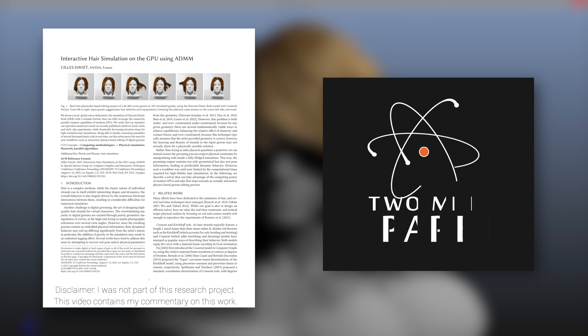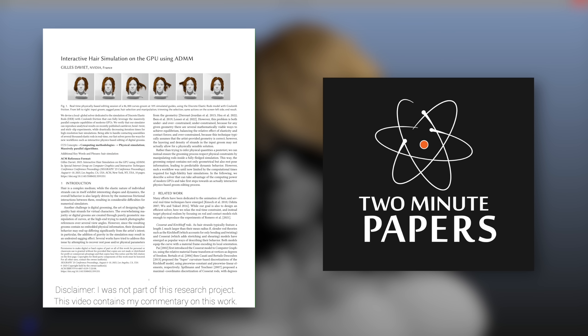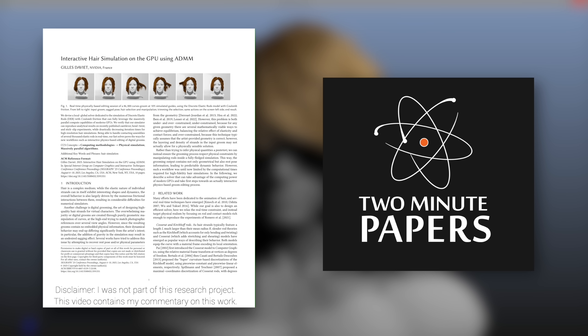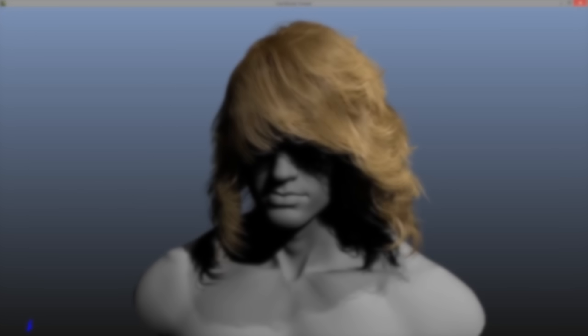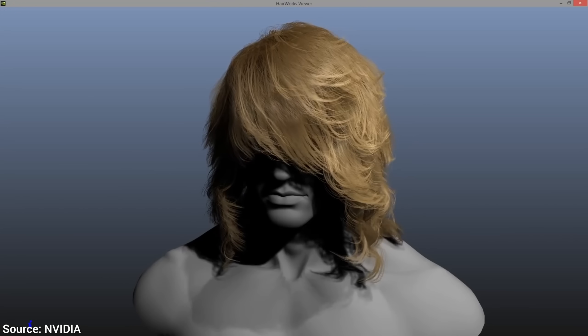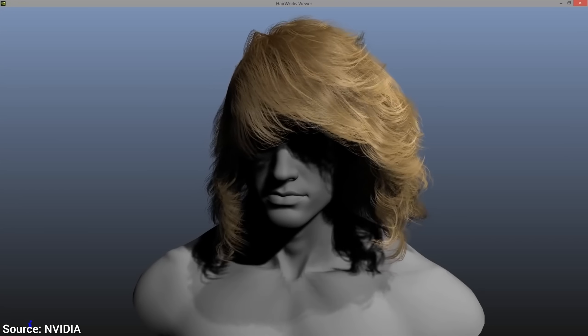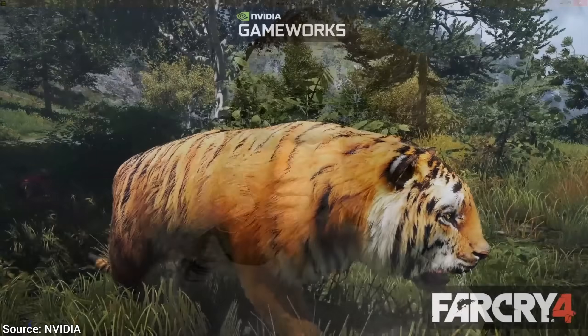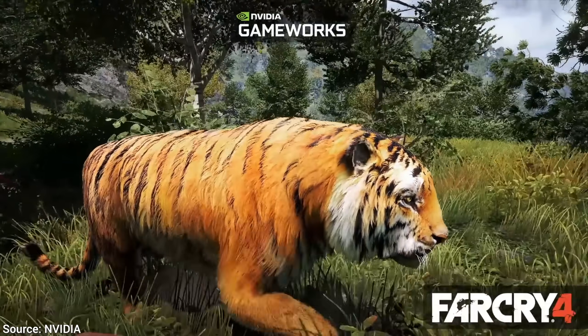Dear Fellow Scholars, this is Two Minute Papers with Dr. Károly Zsolnai-Fehér. Today, we are going to have a look at what is new in the physics of hair in virtual worlds.